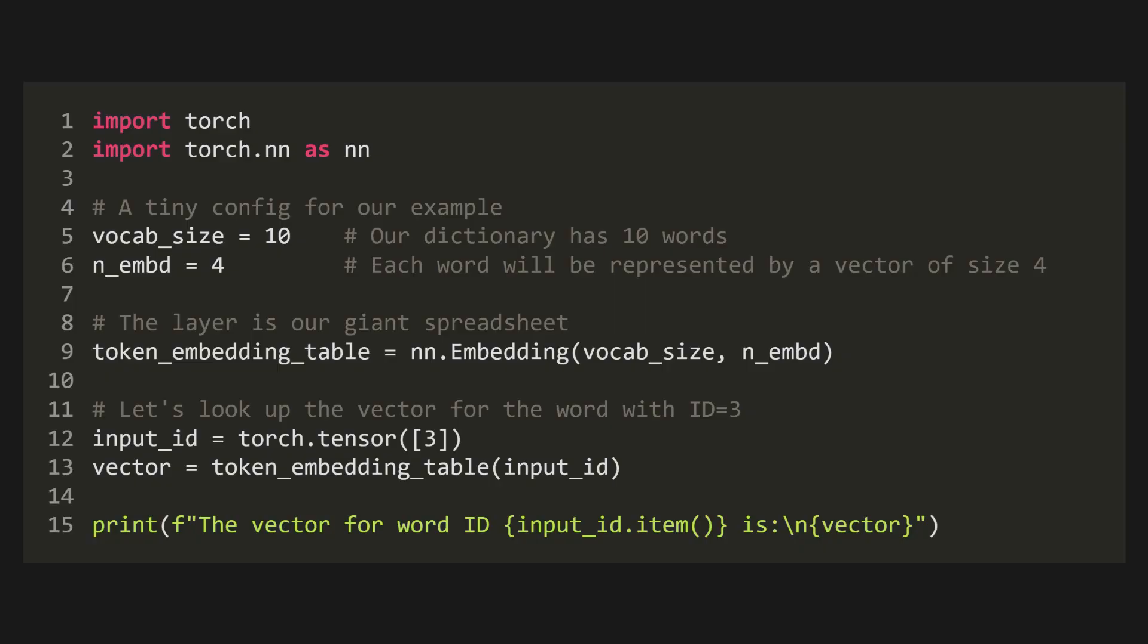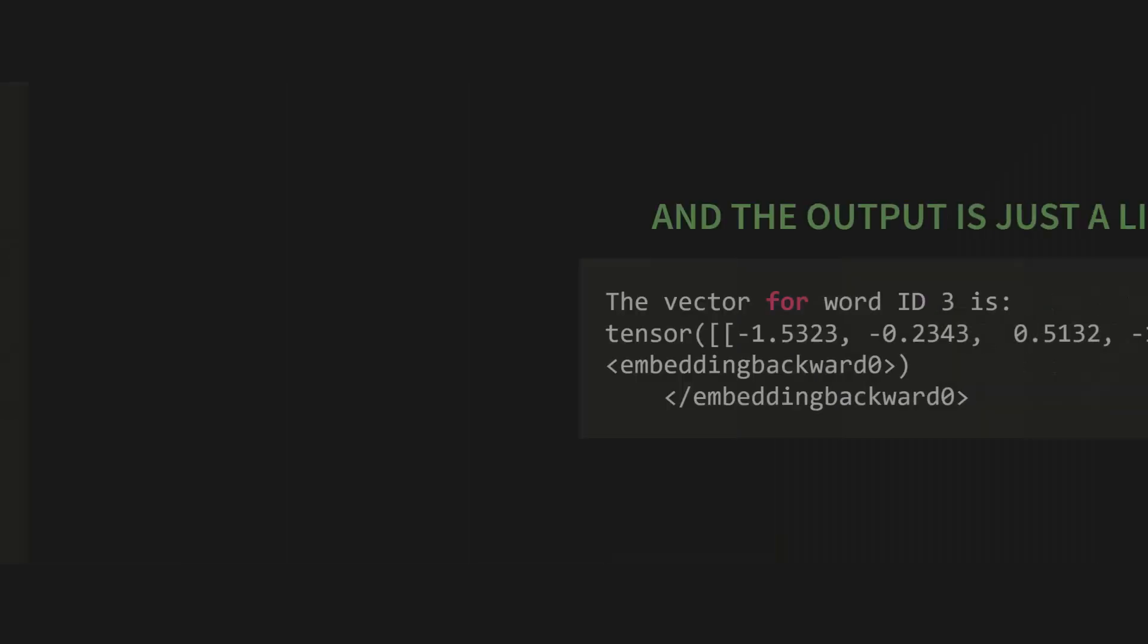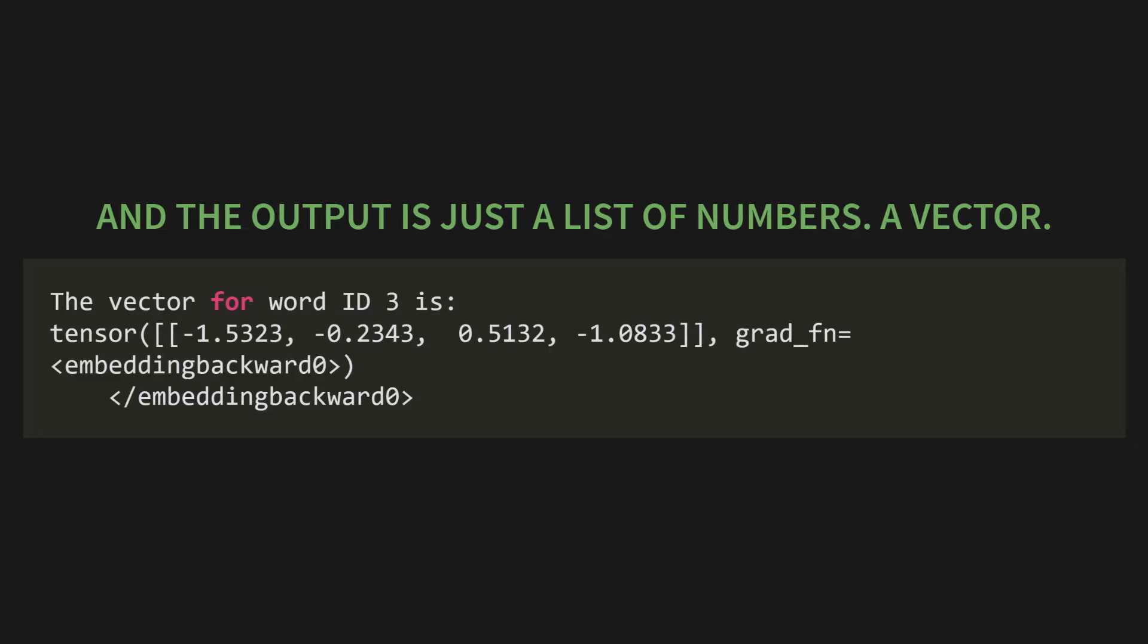Now the layer itself. We create a variable called token embedding table and we set it equal to nn.embedding, passing in our vocab size and our embedding dimension. This is our giant spreadsheet. Let's look up the vector for the word with id equals 3. We create a tensor for our input id, and then we just pass that id to our table. When we print it out, the output is just a list of numbers. A vector. The vector for word id 3 is a tensor containing 4 numbers, just like we asked.